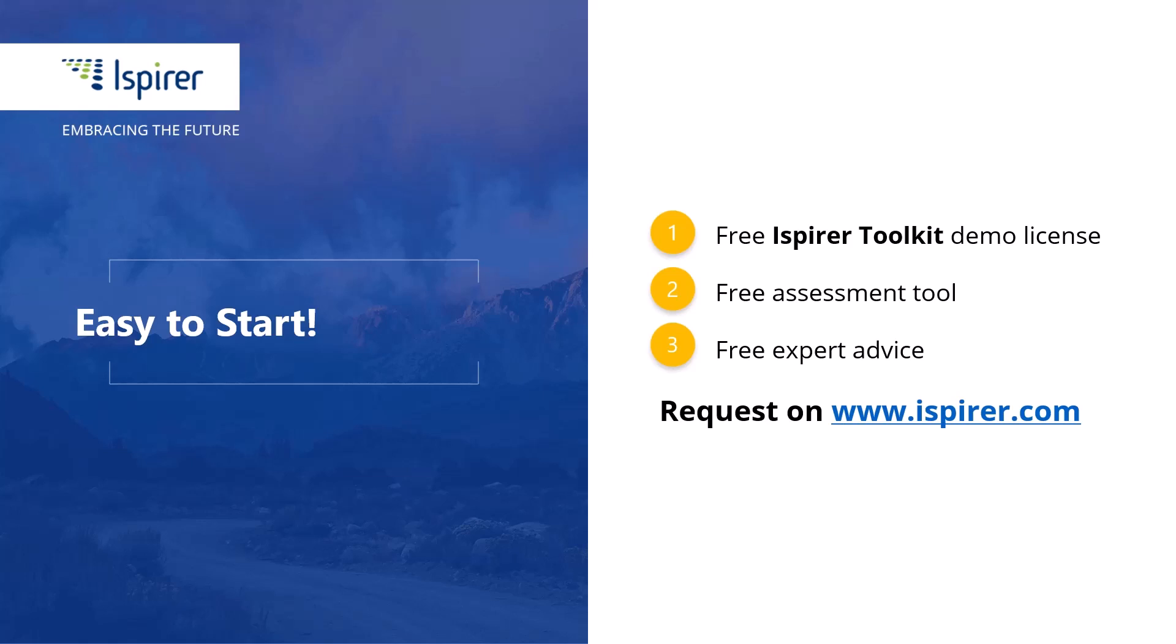Now it's your turn to give it a try. You can get started by requesting a free demo license for the toolkit or learn more by following the links in the description. Thanks for watching.